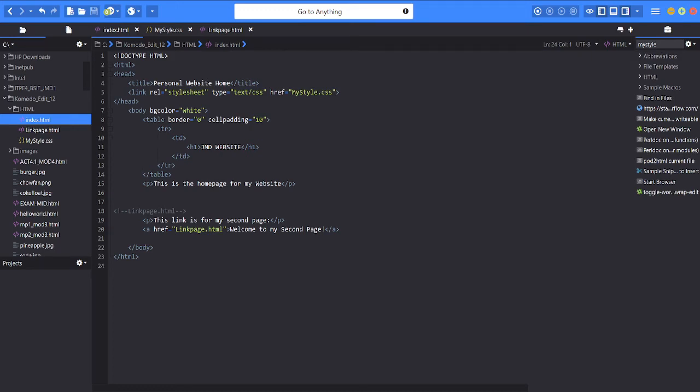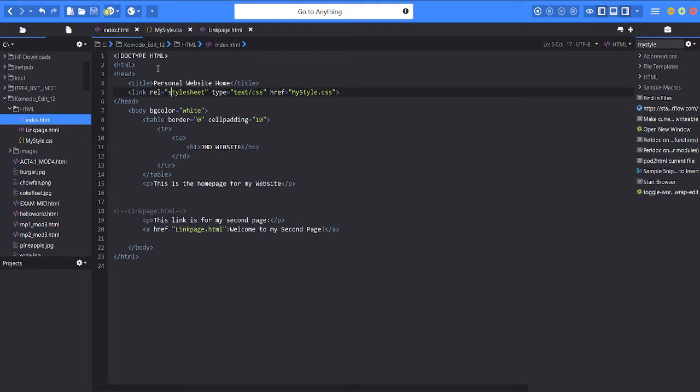Good morning, good afternoon, and good evening. We are here in our Komodo Edit 12 and we're going to create another HTML file with CSS. We have three files: the index.html